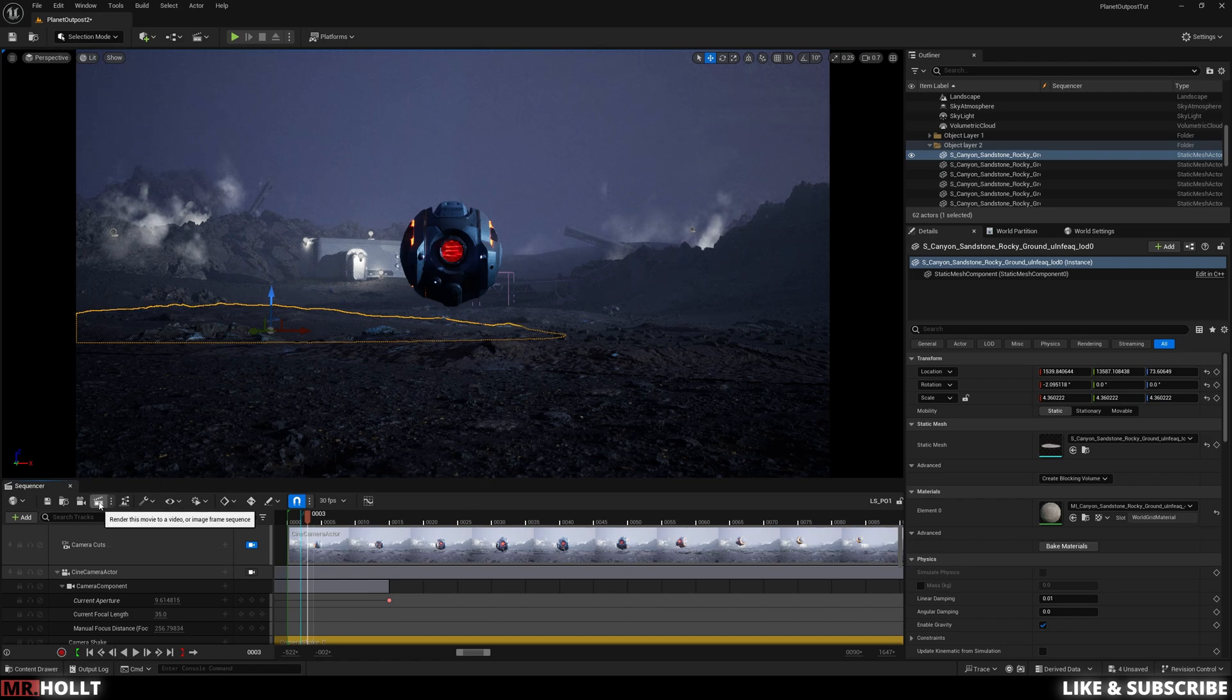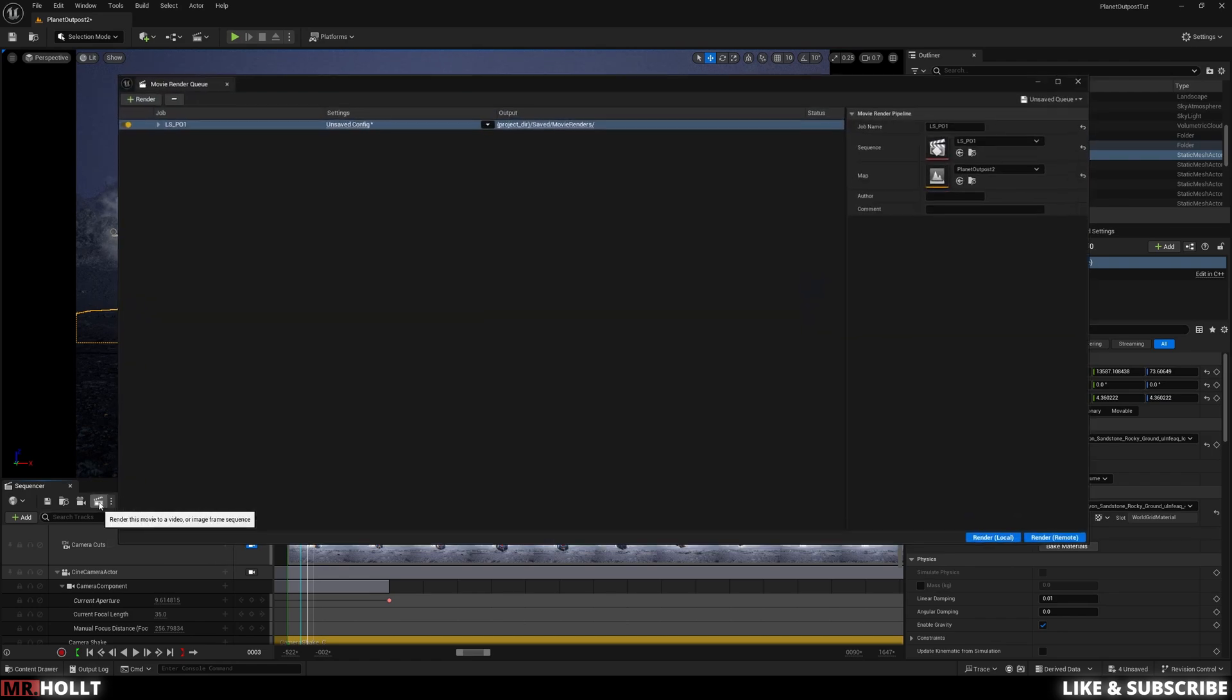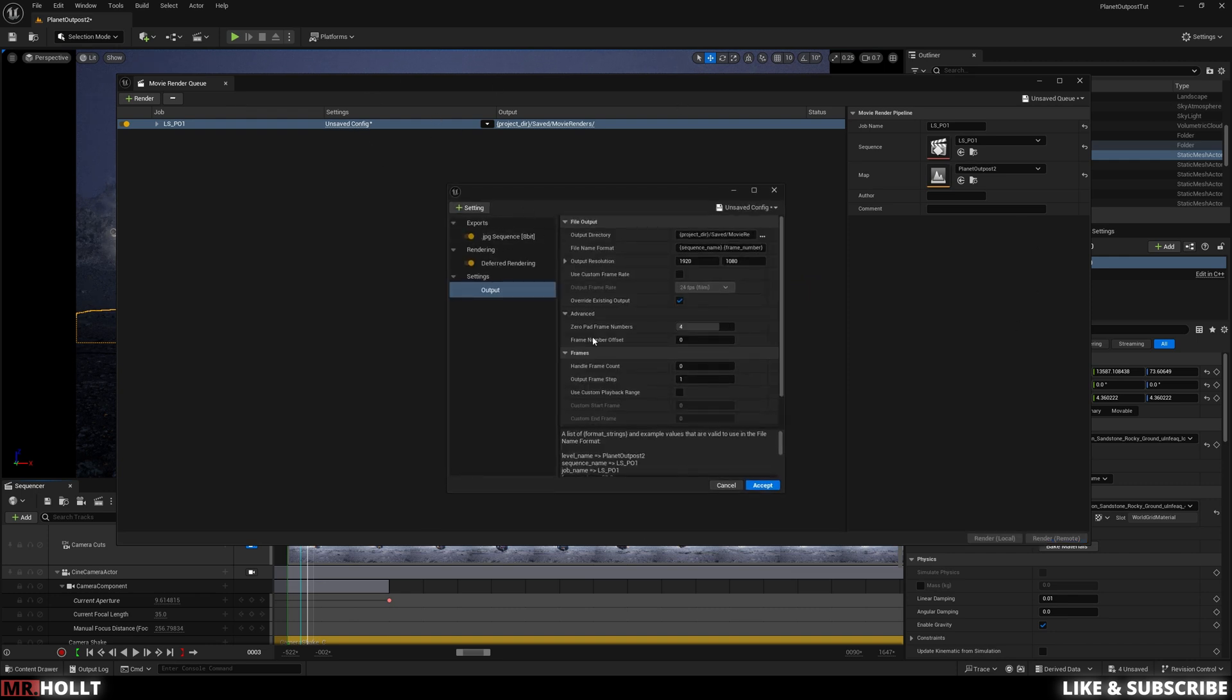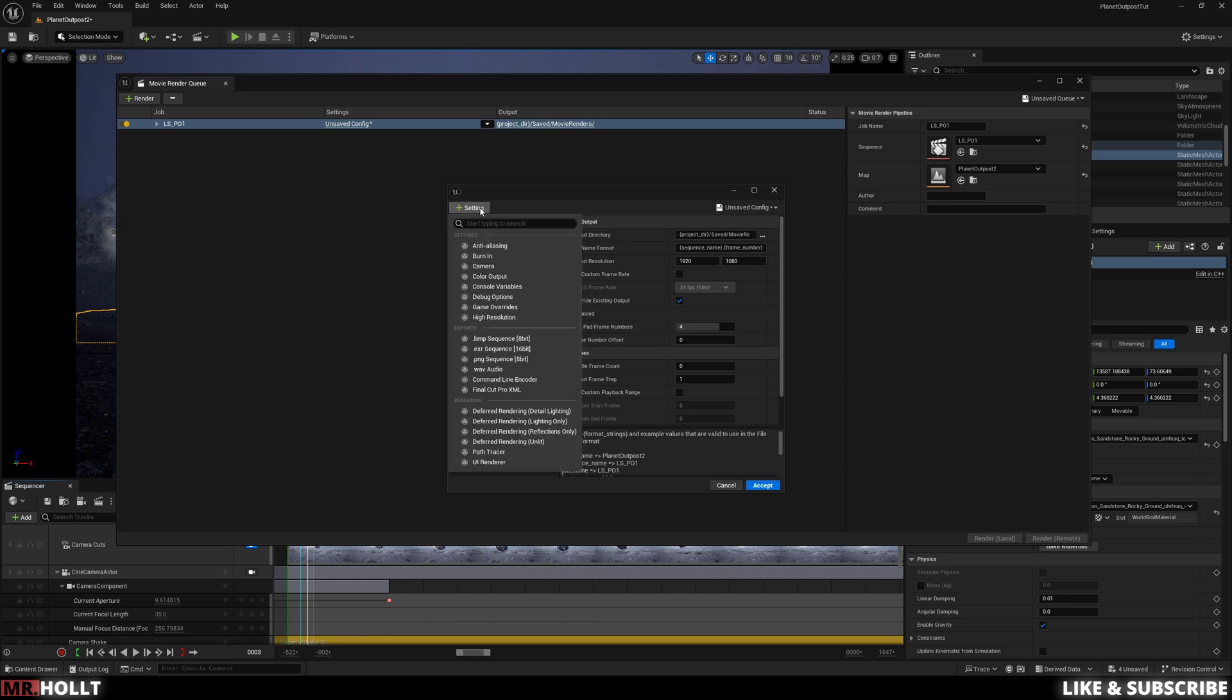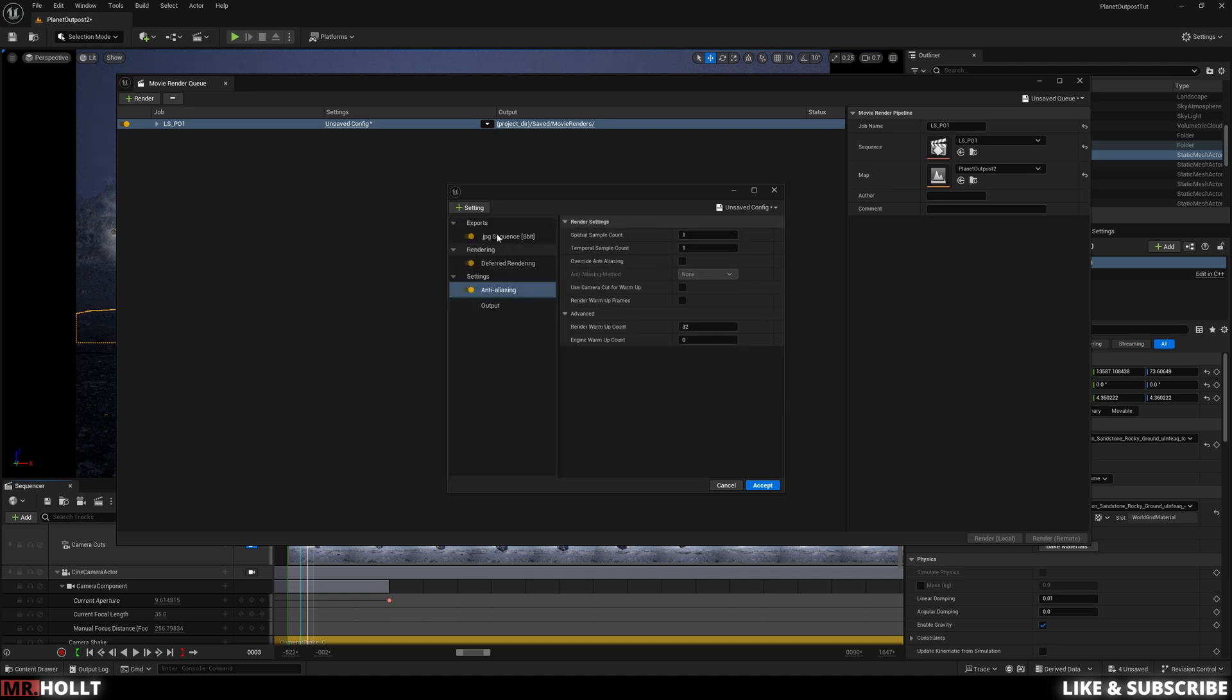Click on the clapperboard. This will open up. And what you want to be in is Unsaved Config. And this is where we're going to make all our changes. So up in this little settings, this little plus settings, click on that and go for Anti-Aliasing,